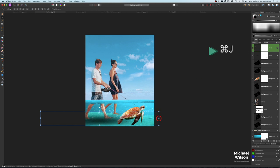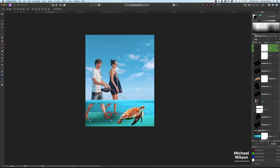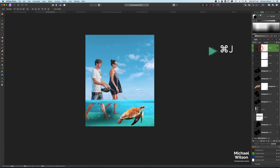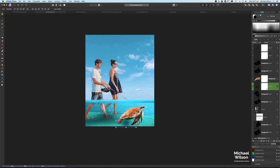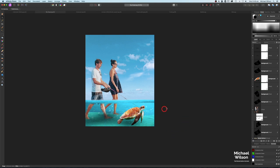I'll duplicate that layer with Command J, make this one a little bit smaller, and place it underneath the lady's feet. Then duplicate again — Command J — and bring this one down underneath our turtle, stretching it out as well. Now we've got our shadows in place.